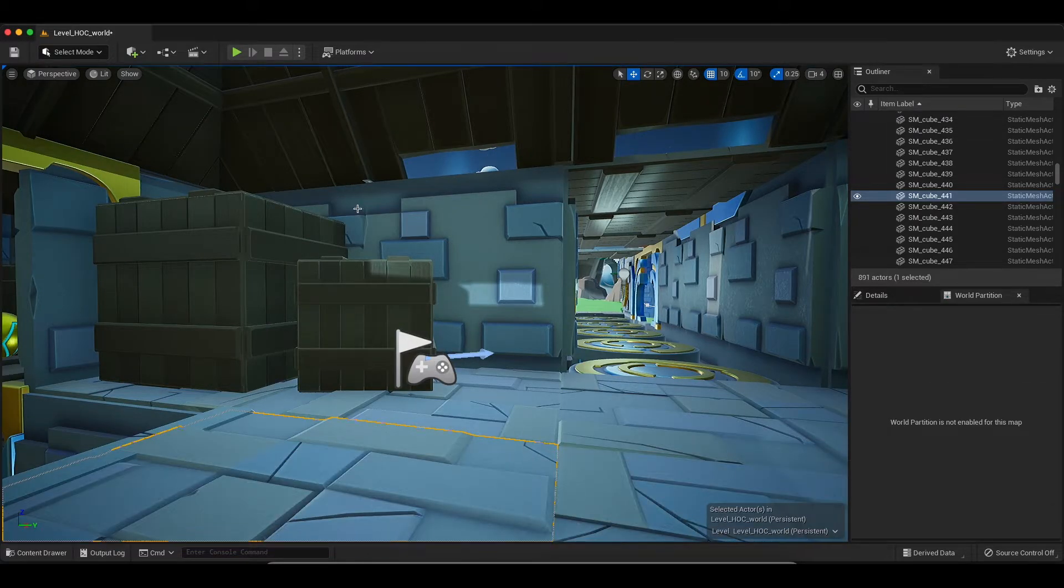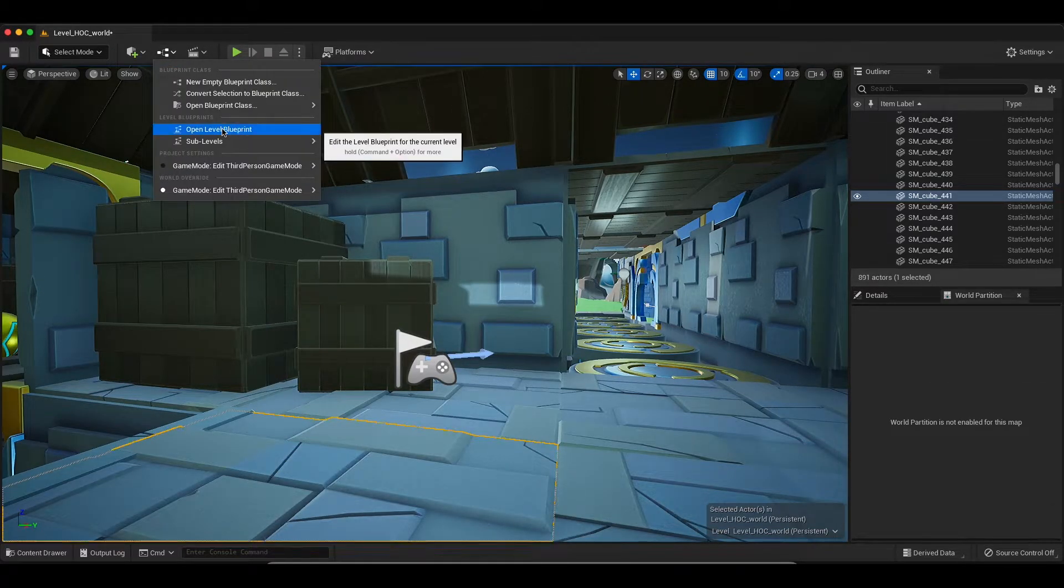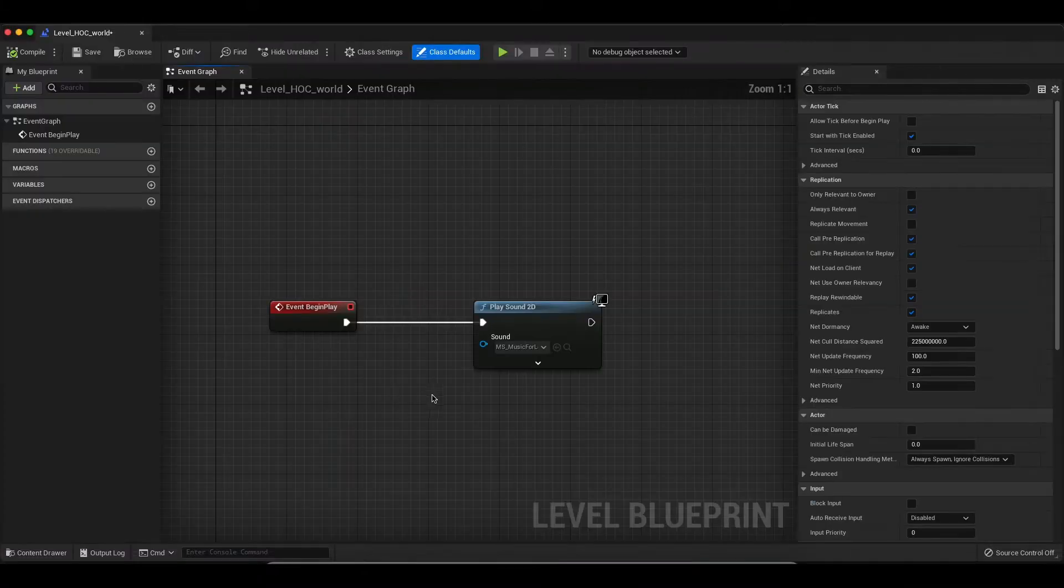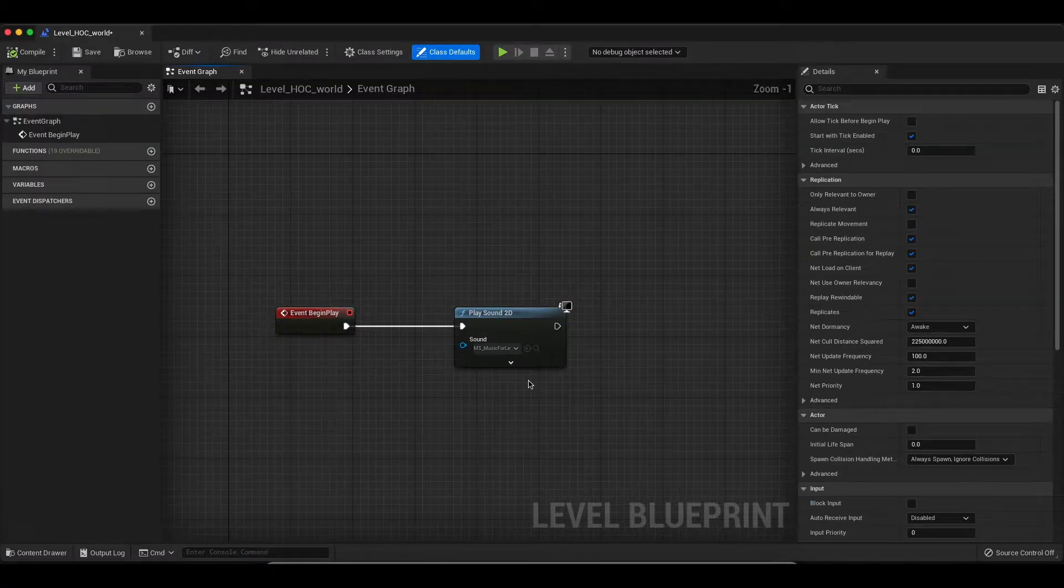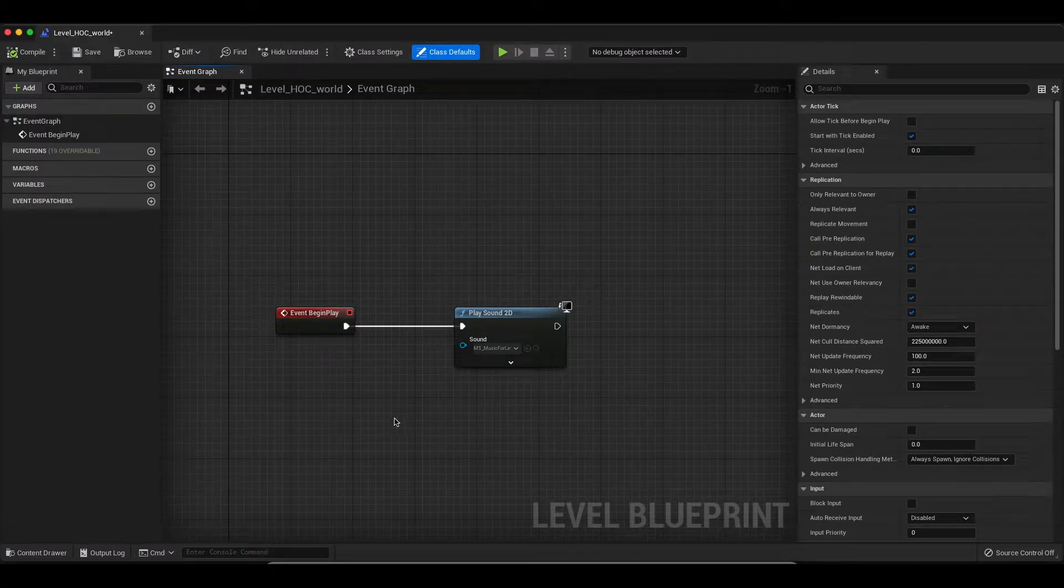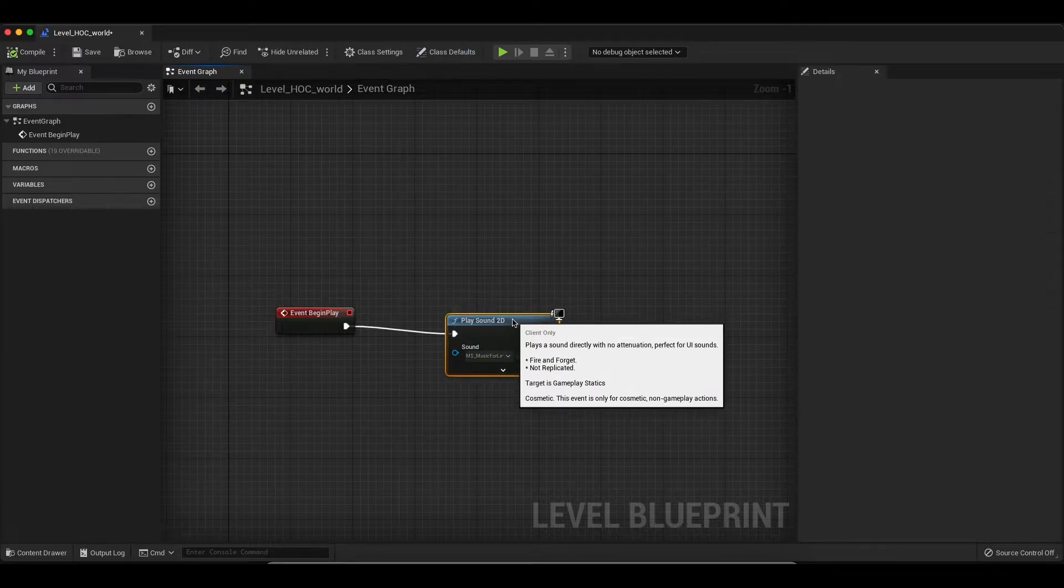All I'm going to do is go into the blueprint, in this case the level blueprint. Of course you can play back sounds from many other types of blueprints depending on your needs or game design.